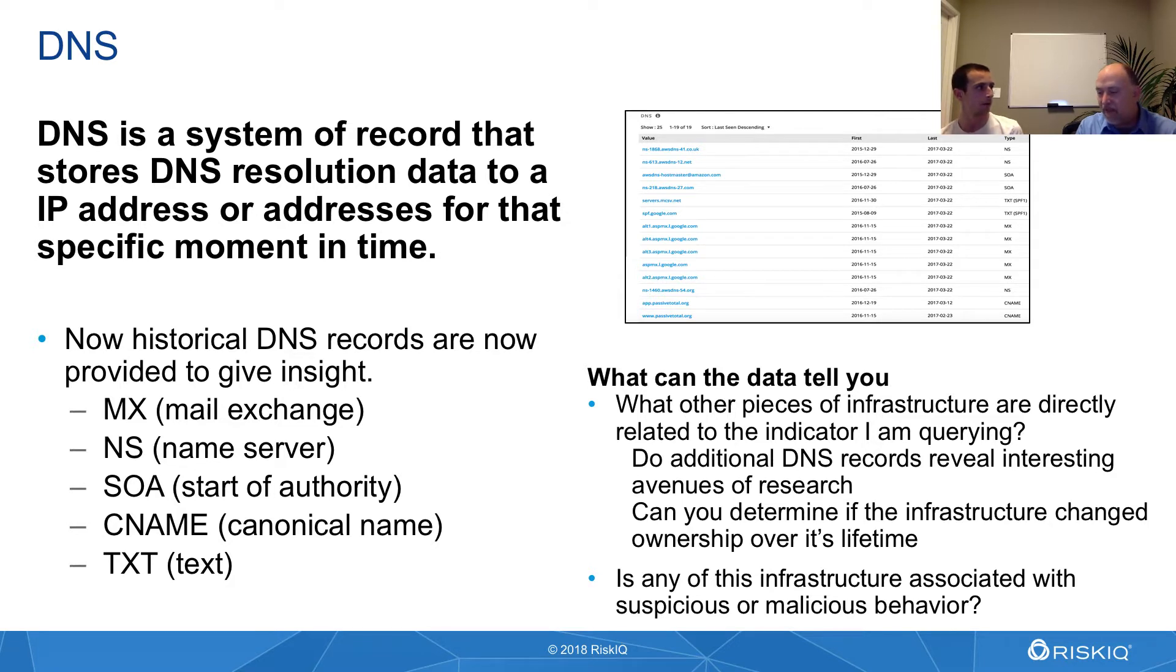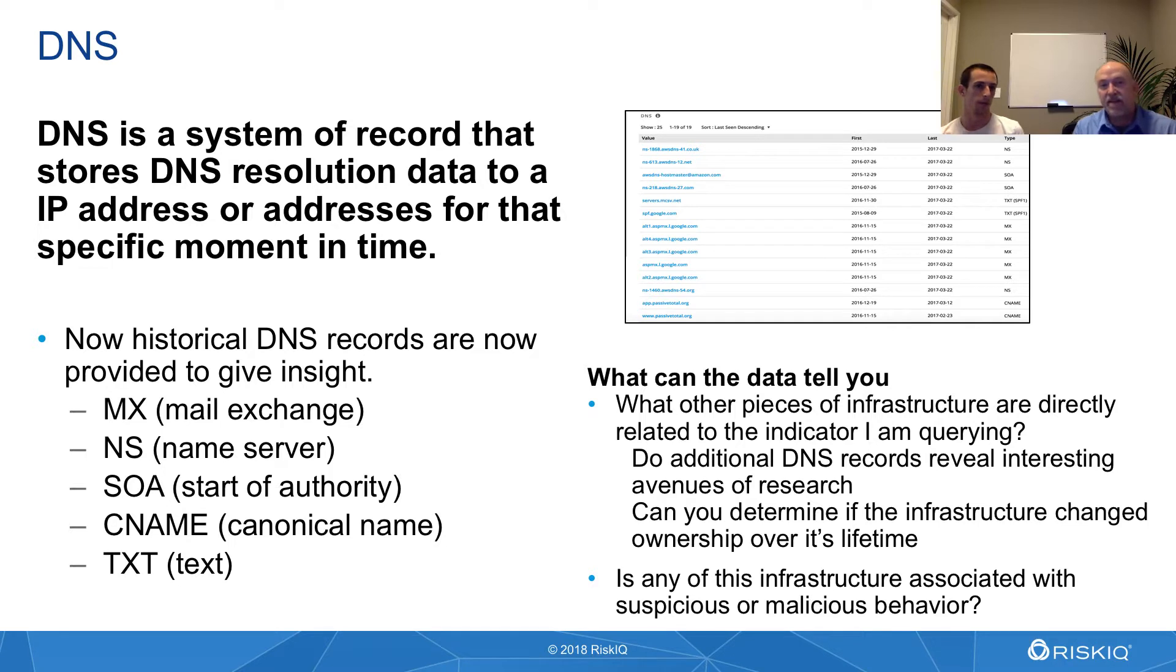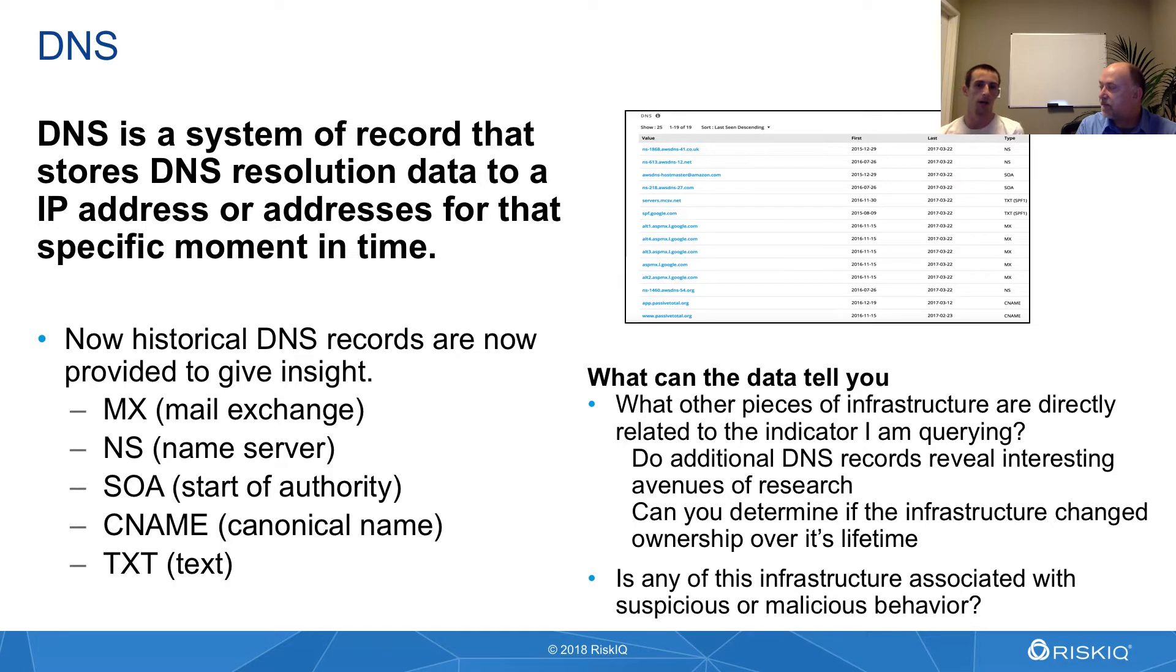So it would be like the name servers, the mail exchange records, things like that. It would be name servers, mail exchange, start of authority, text records, and CNAMEs, or canonical names. All of those records will end up in this DNS tab.